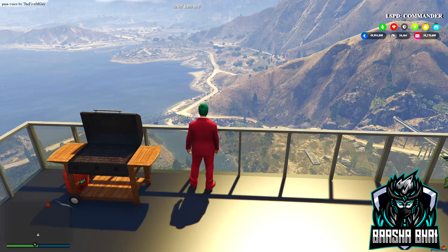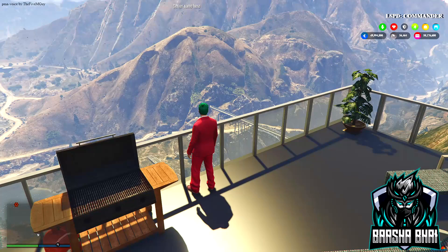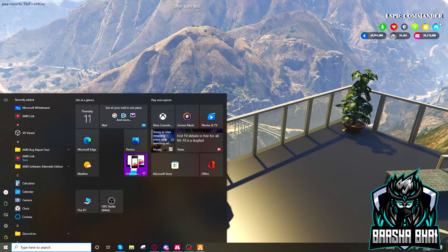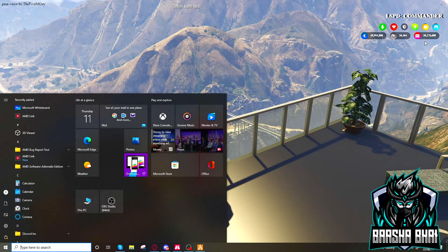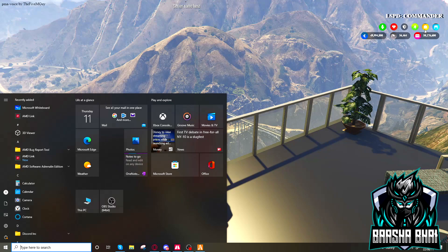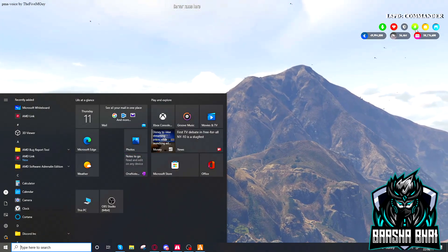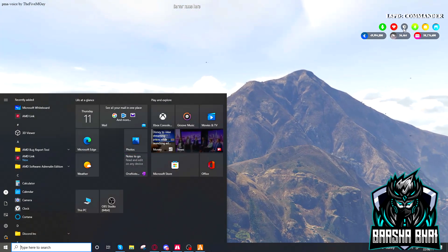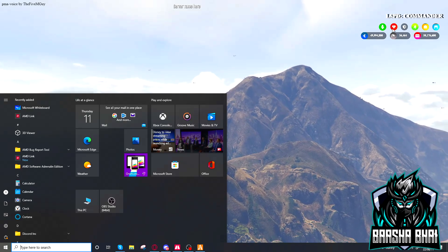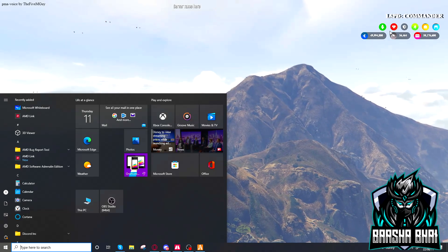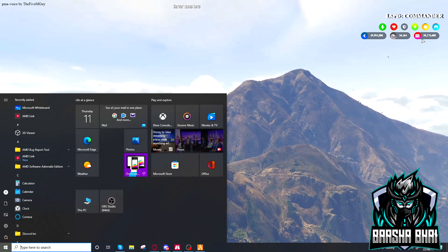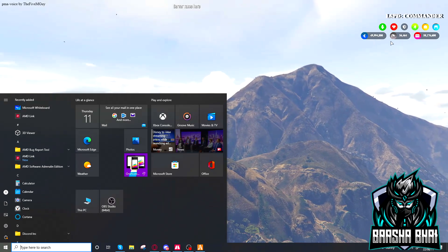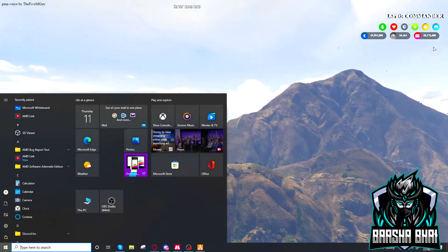Assalamualaikum, hello friends. Today I'm going to show you how you can add this Luca HUD. This HUD is a simple HUD that has a water indicator, food, stamina, armor, health, and also shows your bank money, dirty money, and cash money.